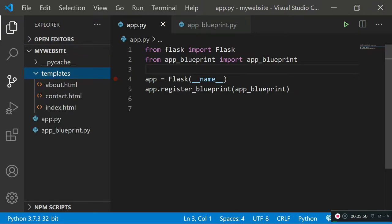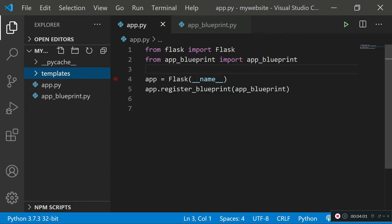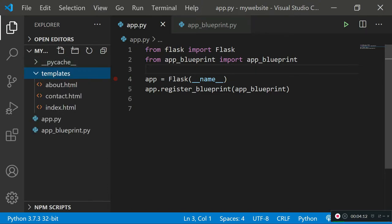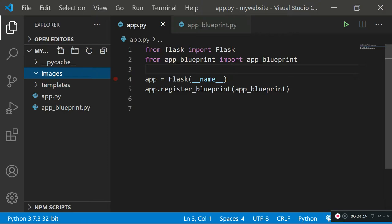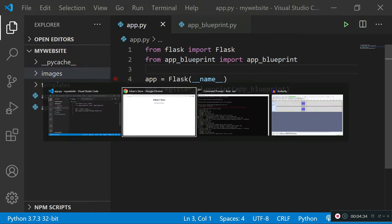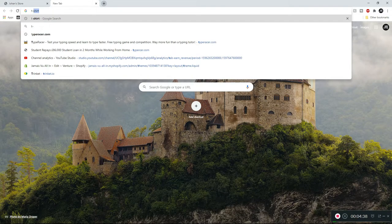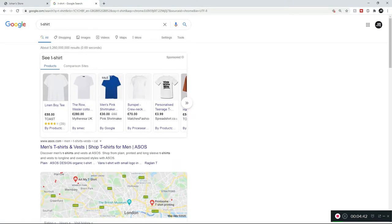We're not going to make the templates folder public, because those files are meant to be served according to the URL the user types — that's private information only the server needs. Instead, we're going to create a new folder in our main my website directory called images, since this is a store website and our products are going to have images.